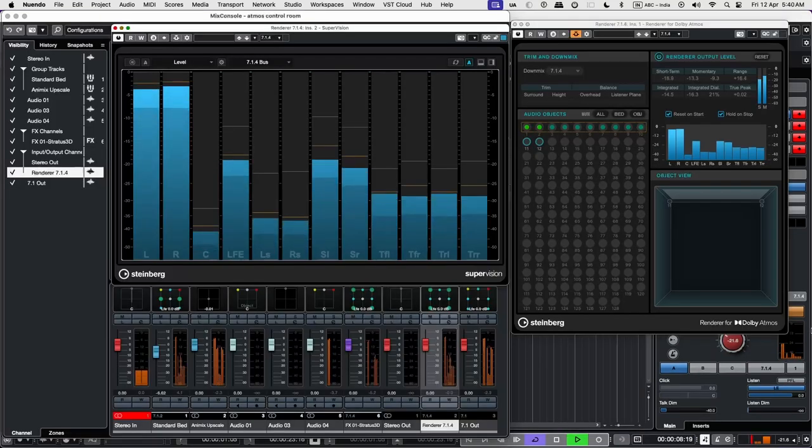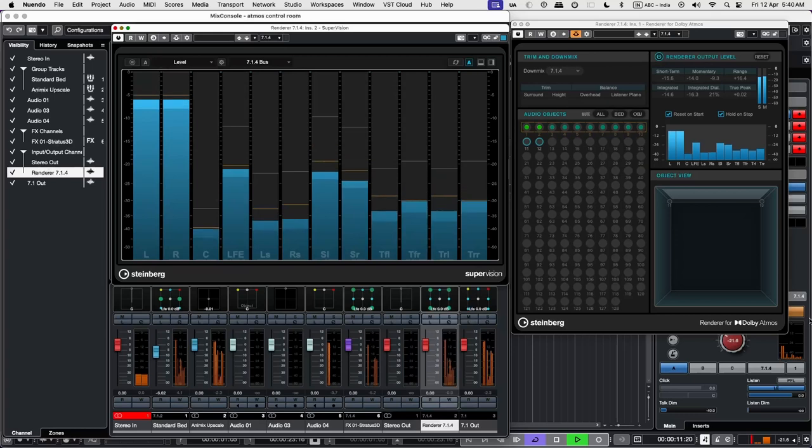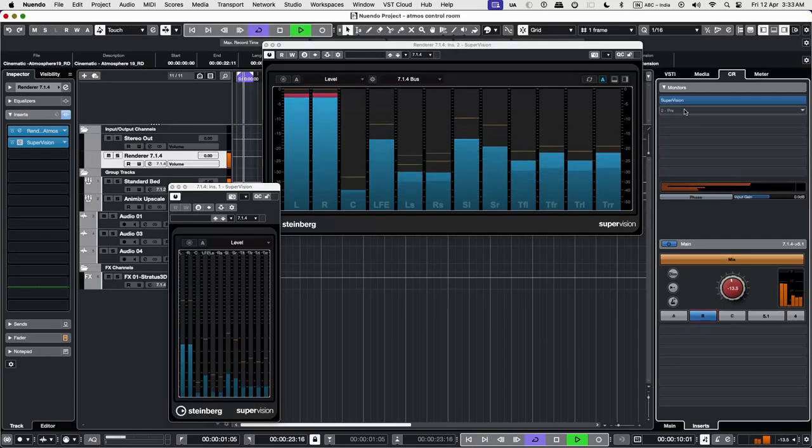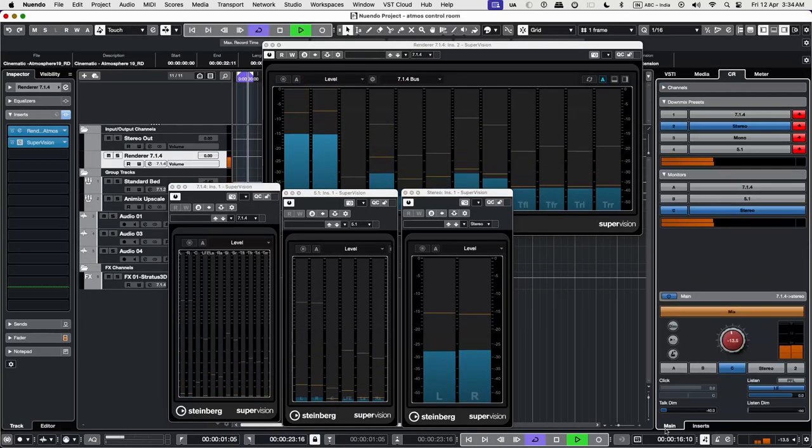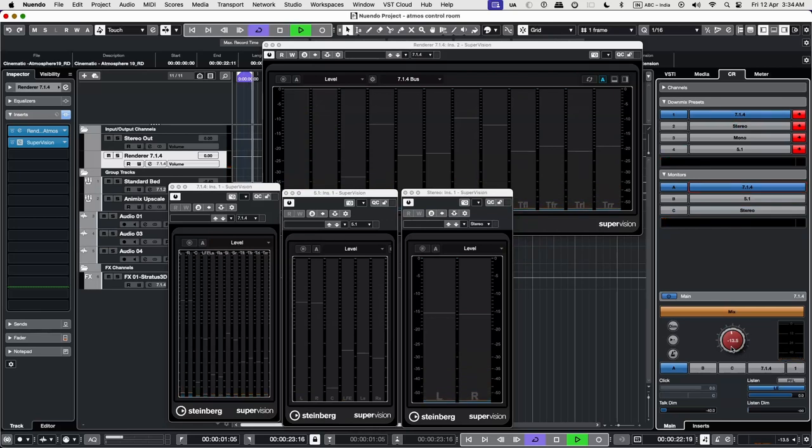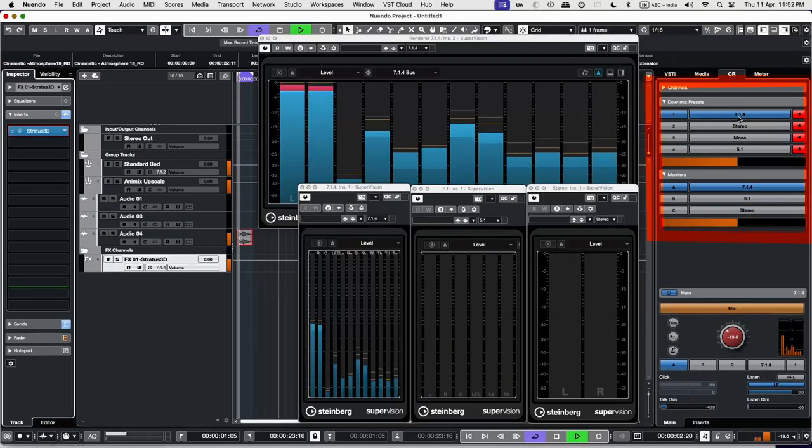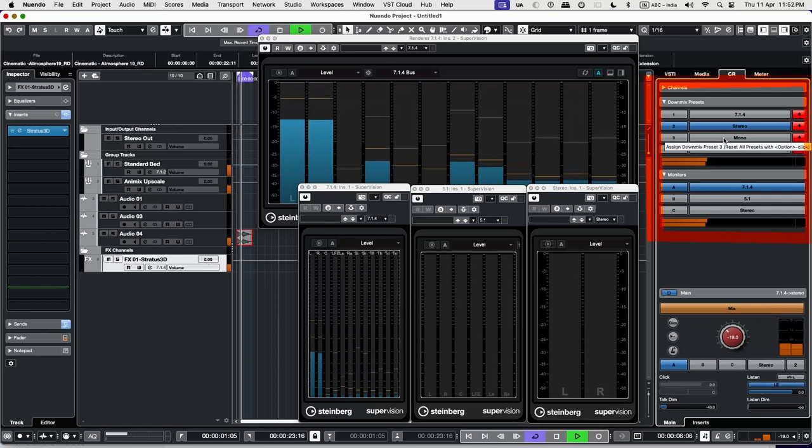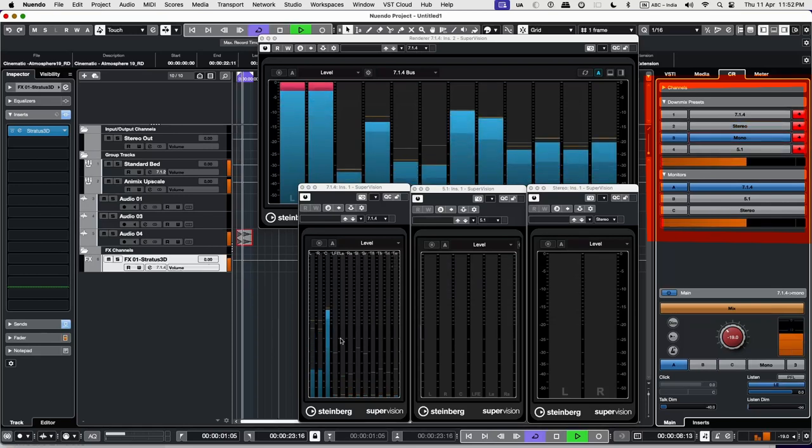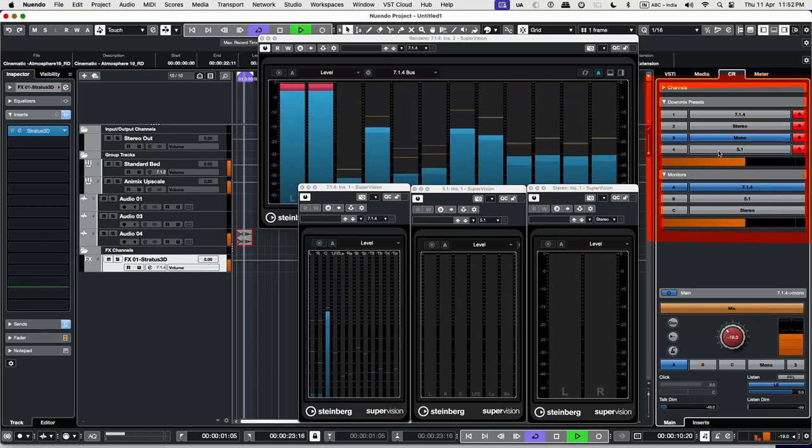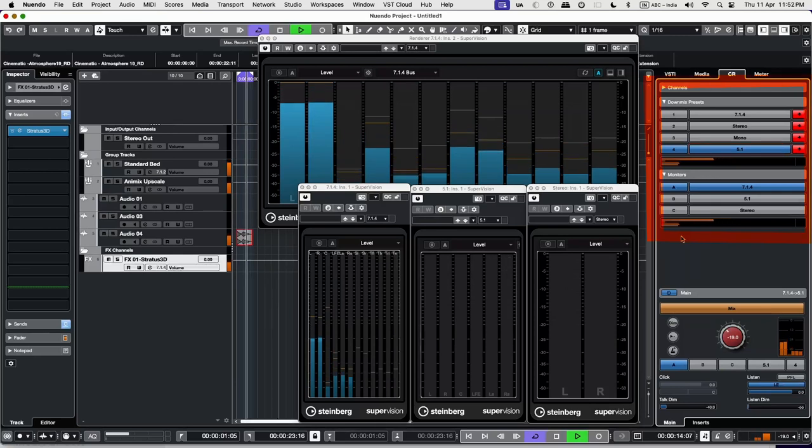Supervision on the top is added to the 7.1.4 renderer output, and the three below that we added on the control room in our monitor setups. As we click the various downmix presets, we see that there is a change in our 7.1.4 meters, but there is no change in the meters of 7.1.4 output.